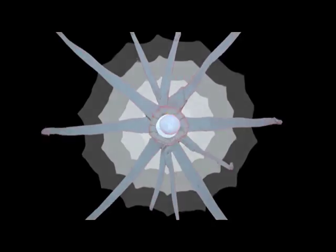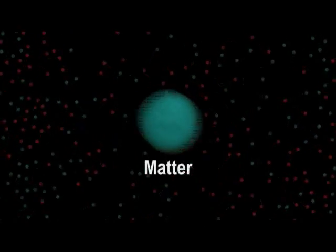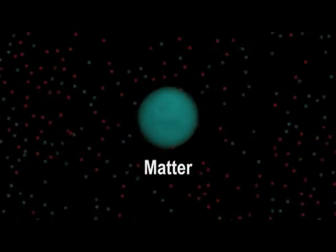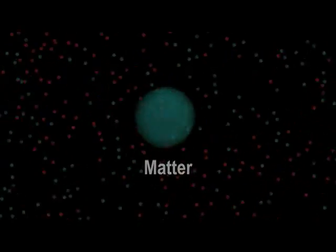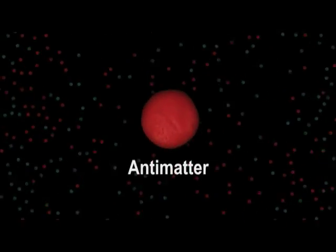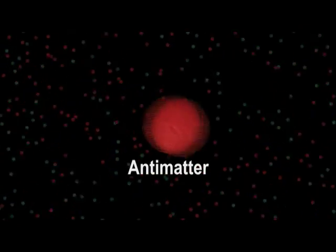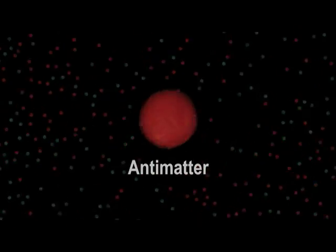But when the universe was born about 14 billion years ago in the Big Bang, two types of matter were created: ordinary matter, of which we and everything else around us are made, and antimatter, a kind of opposite version of it.